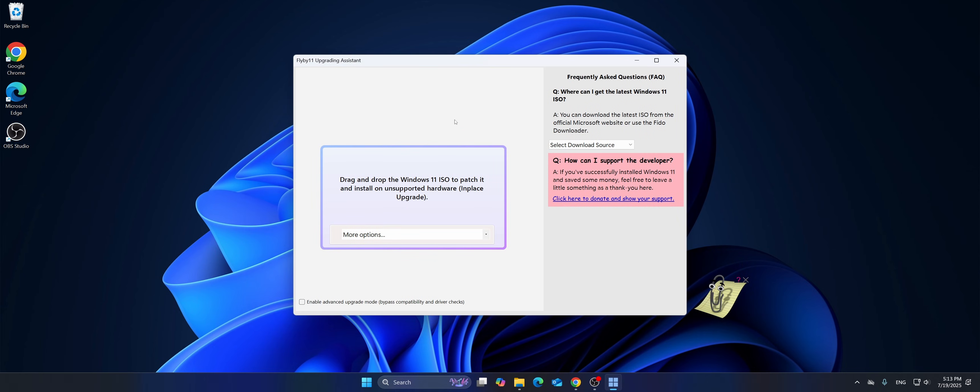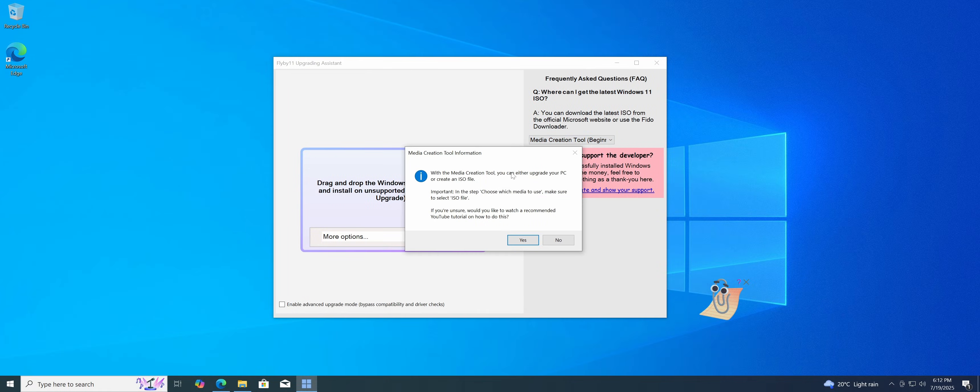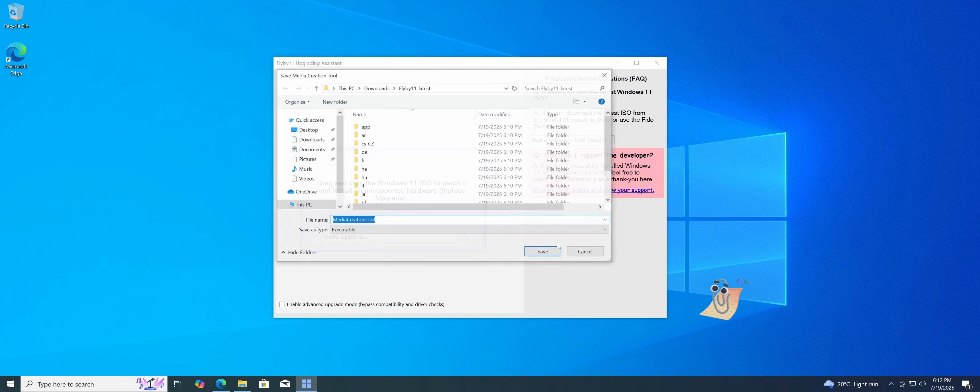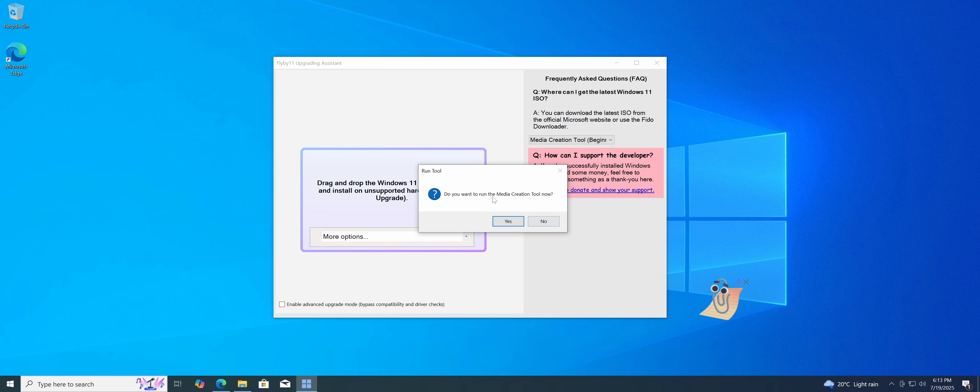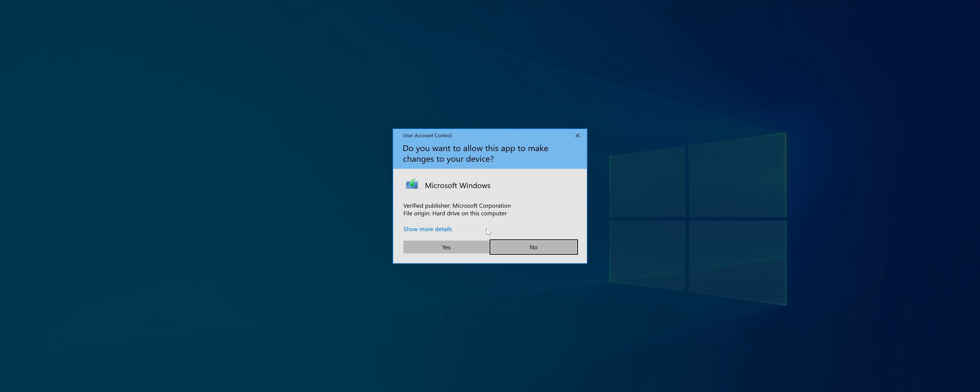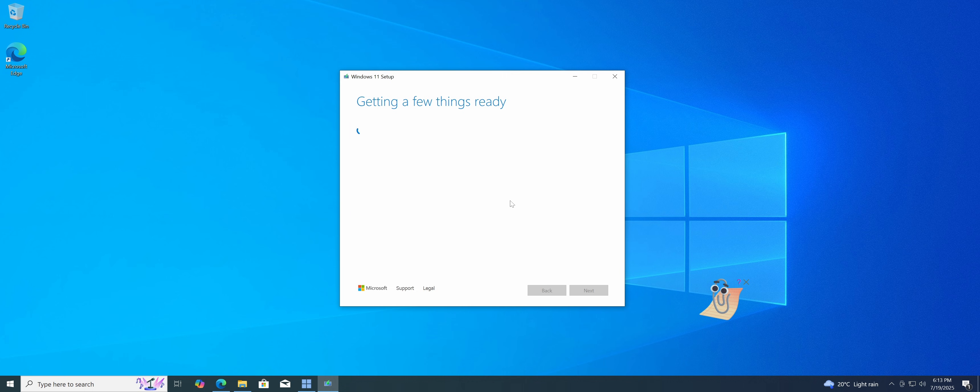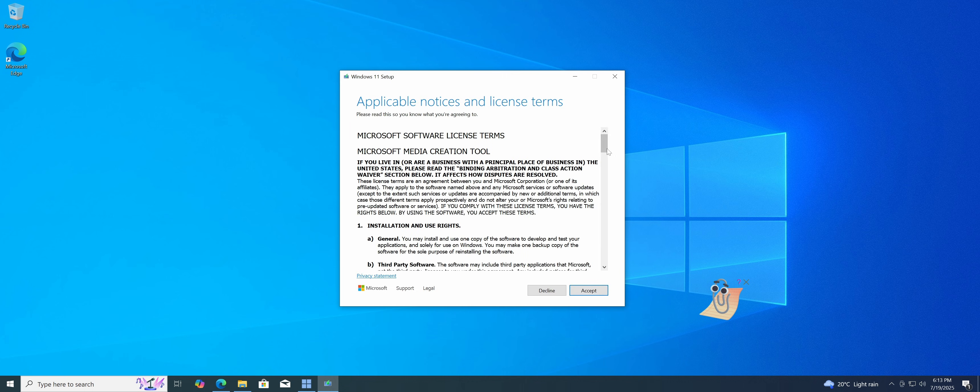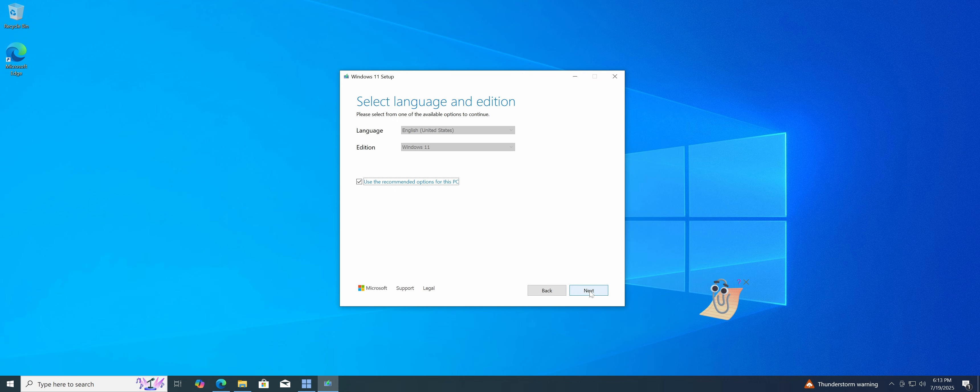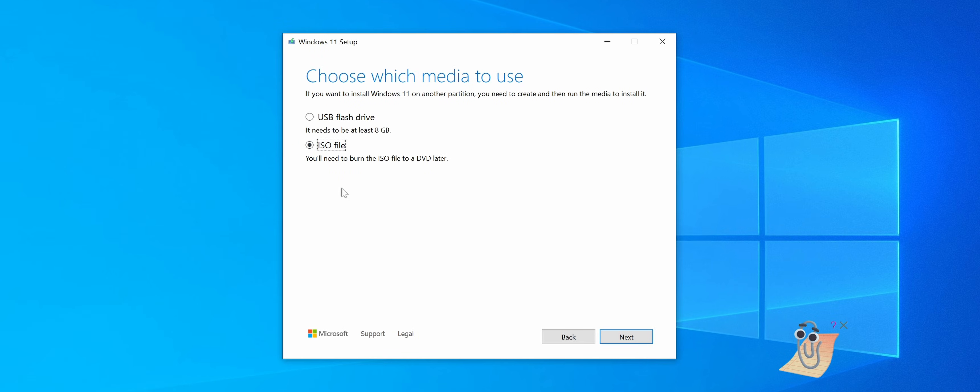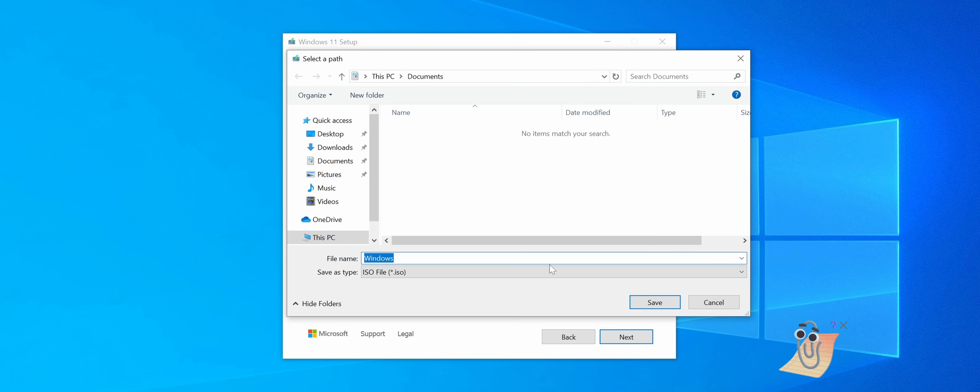Next, we need to choose an ISO image of Windows 11, which you can download yourself, say from Microsoft's website, or choose a method of downloading in Flyby11, for example, media creation tool, again from Microsoft. And choose to create a separate ISO image you need, not a USB flash drive, if you need to perform an update rather than a clean install.